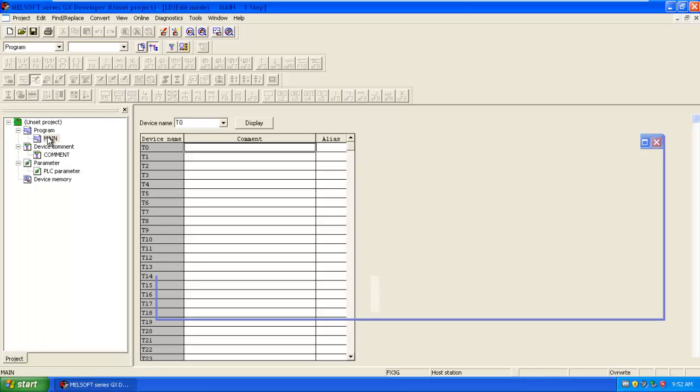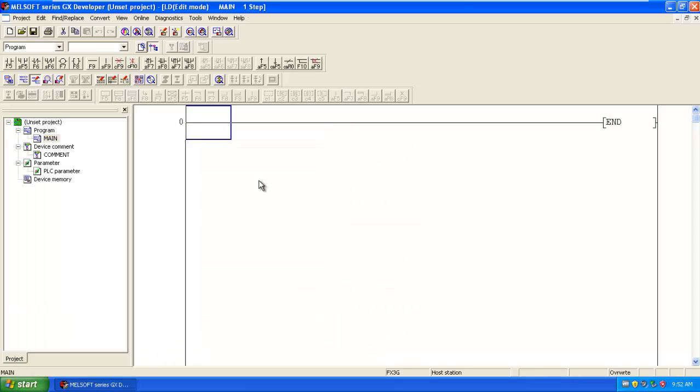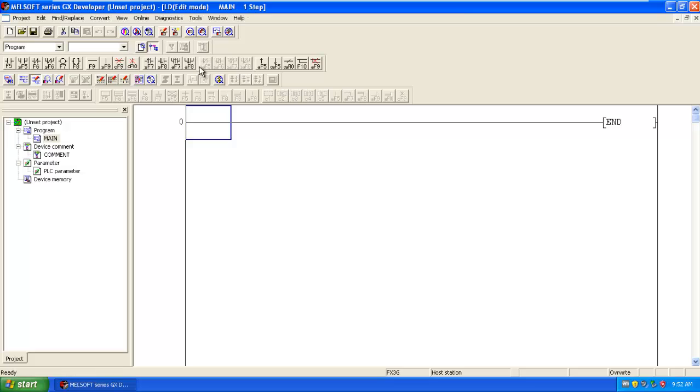Go to the main program. Here the first rung automatically came up. You can insert the contacts from here directly. I can press the normally open contact by pressing the button.